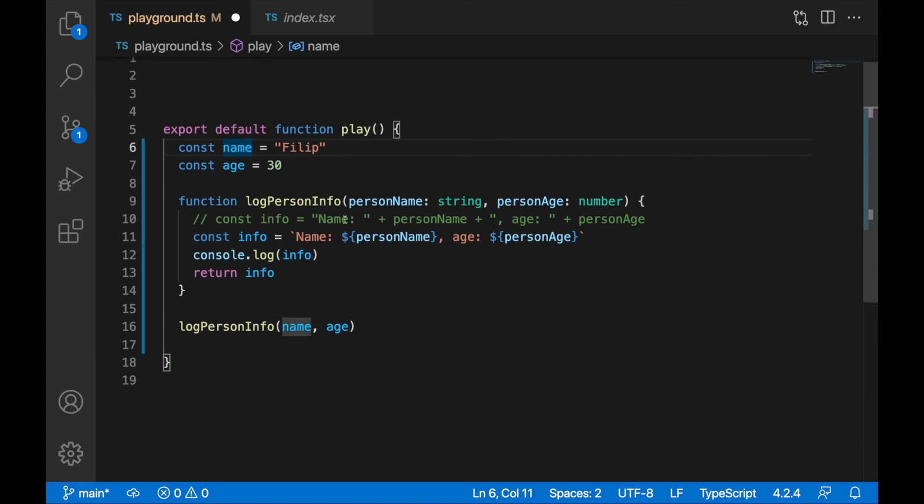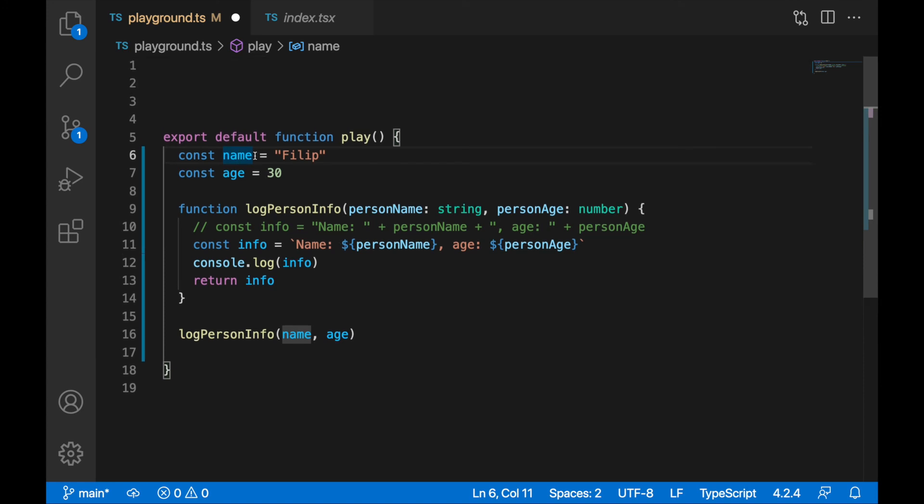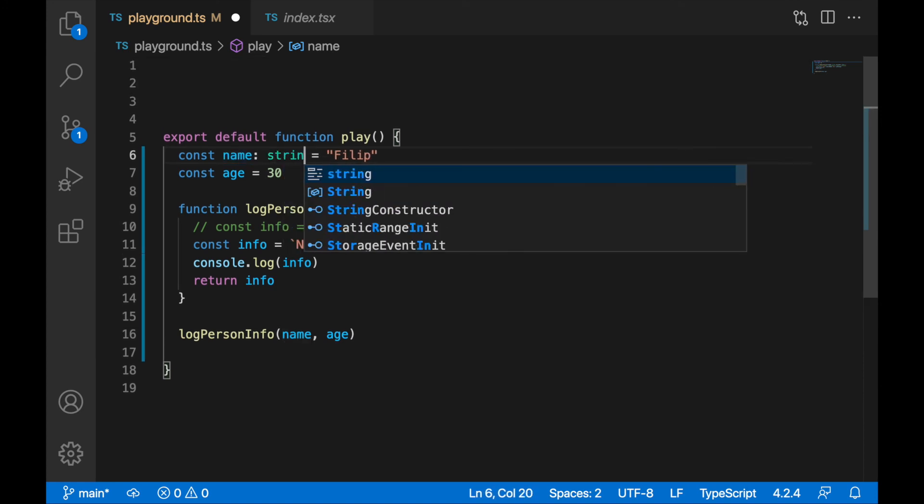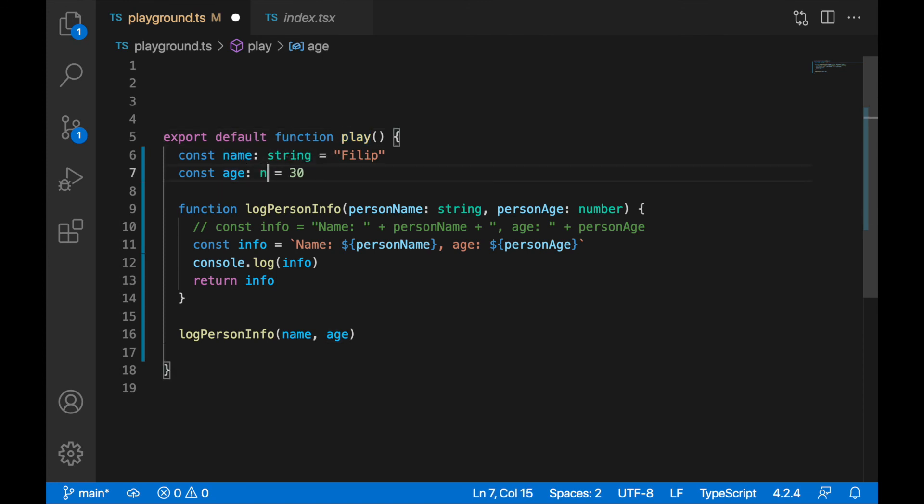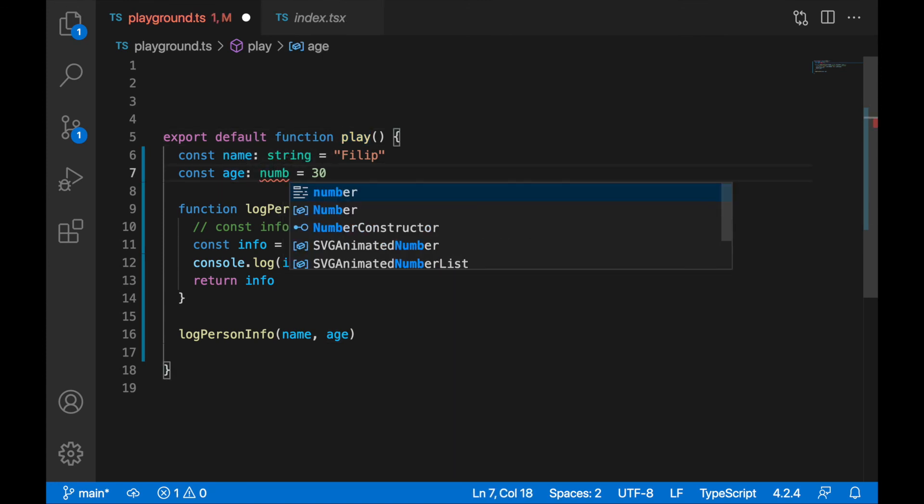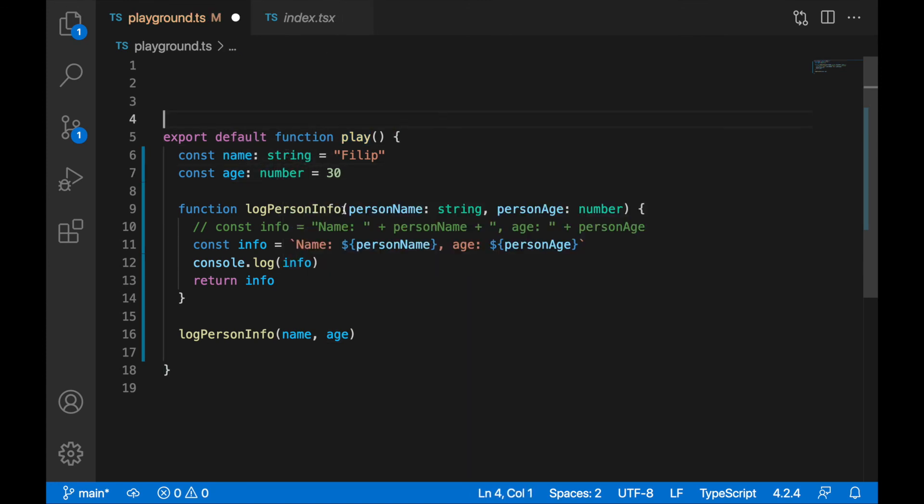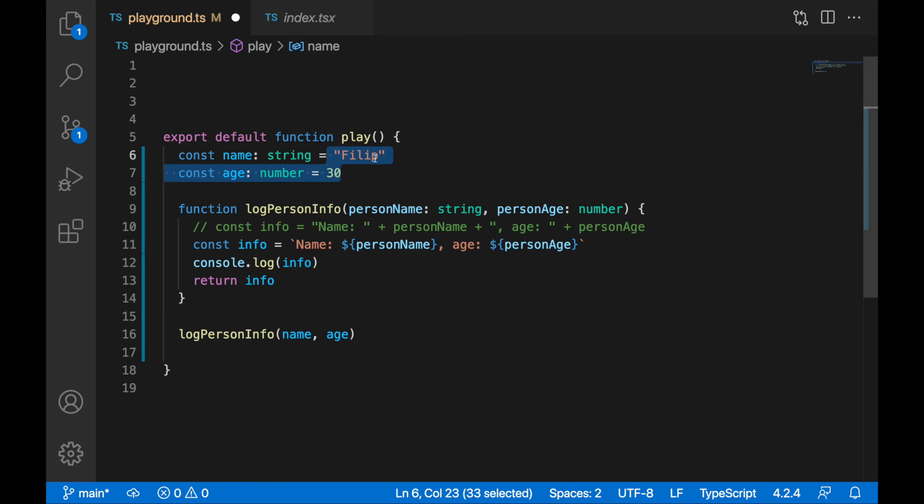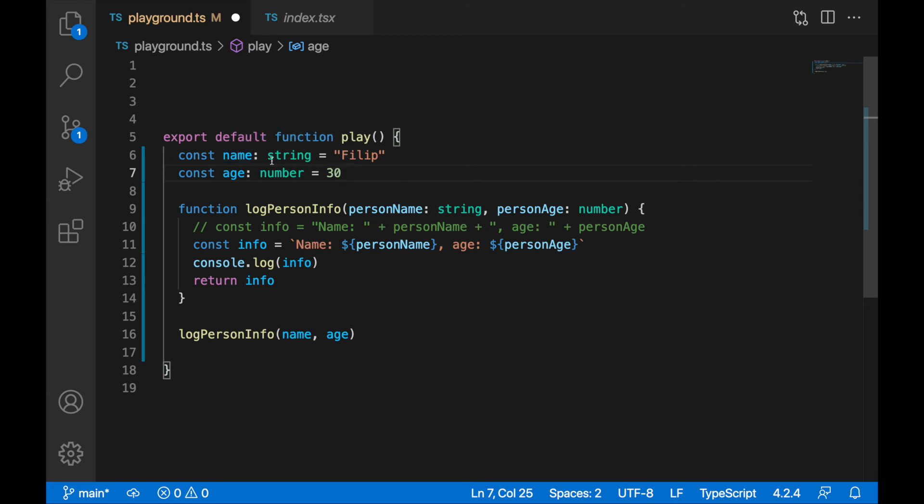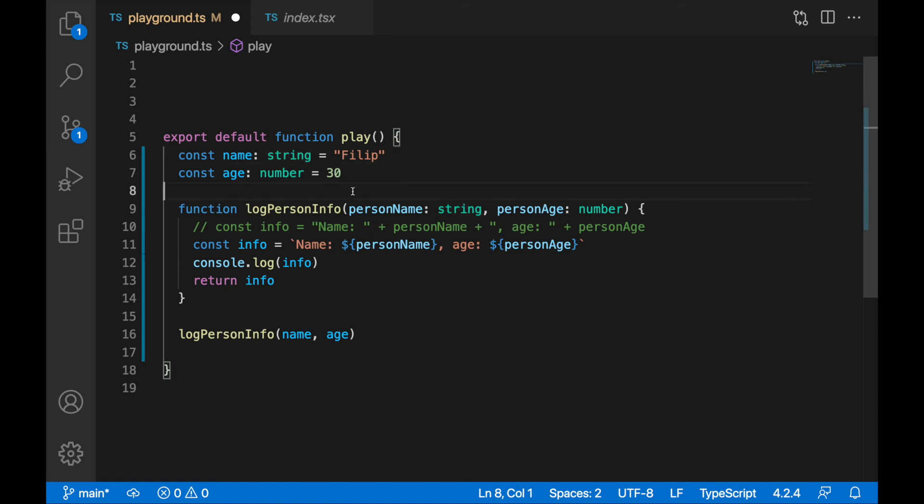Maybe you are wondering why I'm not specifying here type of string and here age of number. Of course you can do so if it's more clear for you or more readable, but you don't really need to assign types when you're assigning values straight to the variables because implicitly this variable will have a type of string and age will be implicitly type of number. So you don't need to do it if you're assigning values straight away, but for readability if you want, you can, no big deal.